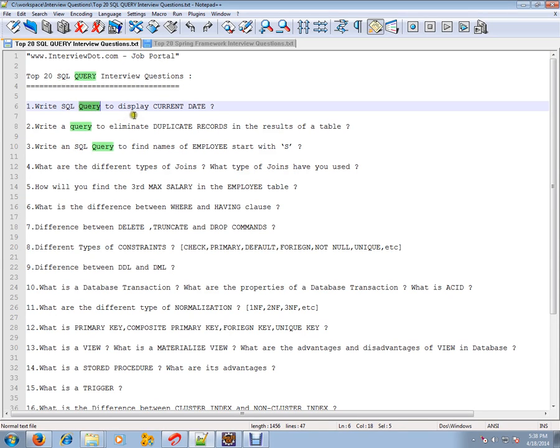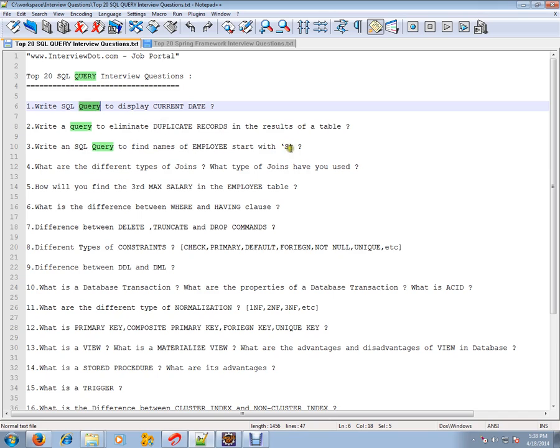Write SQL query to display the current date. Write a query to eliminate duplicate records in the results of a table - you can use DISTINCT. Write an SQL query to find names of employees that start with yes - you can use LIKE.